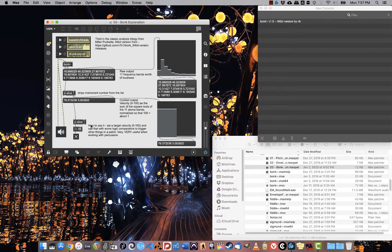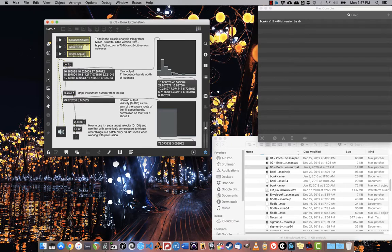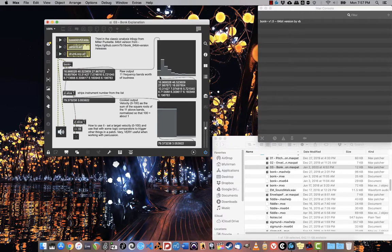There we go. You can see the output here of all of these numbers from the 11 frequency bands and the summed velocity here in multi sliders.